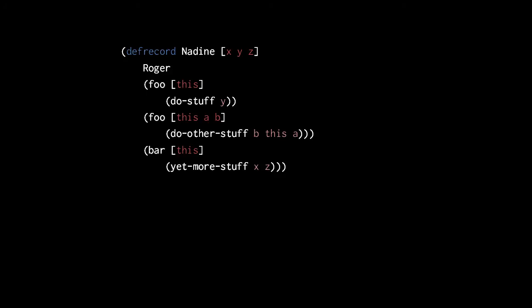Also, be clear about how we specify the protocols. The defrecord macro expects the protocol to be specified by a symbol rather than just any arbitrary expression, but the symbol is resolved by the normal evaluation rules. Here, if the Roger protocol were defined in another namespace, we'd have to fully qualify its name or refer it into the current namespace.